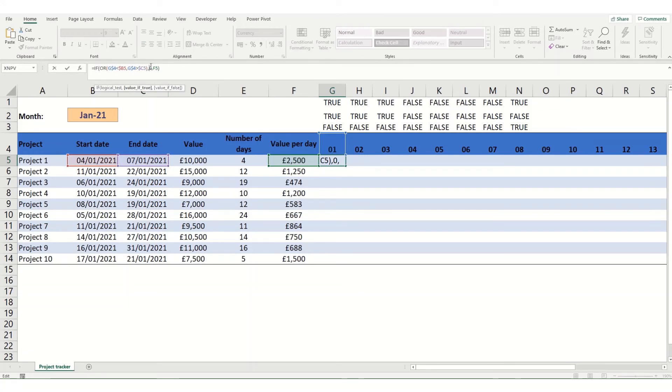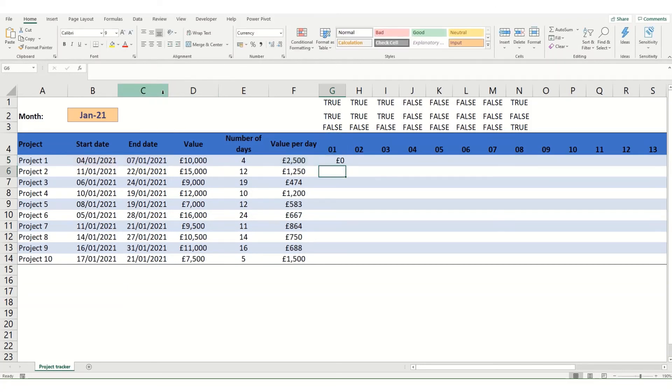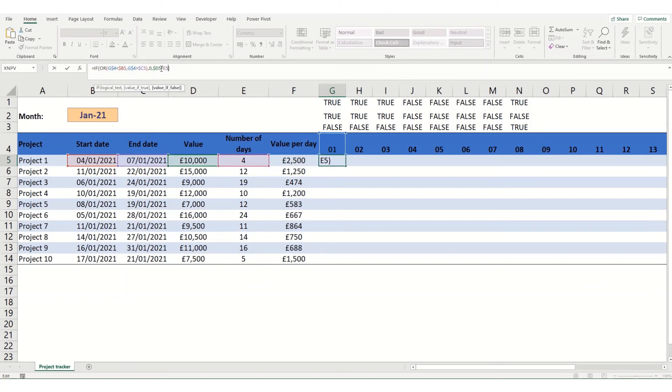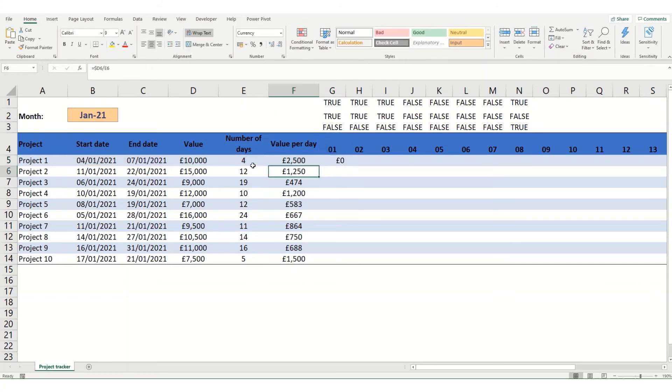We don't have to do anything with this value of true parameter because we do want to return a zero if it's true. We're going to update this day part of the formula. So we'll replace that. And then we're going to replace this last bit with this formula to calculate the number of days.